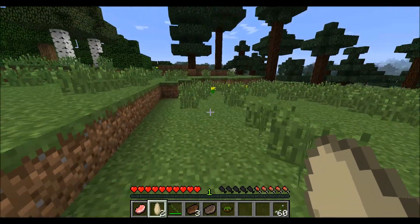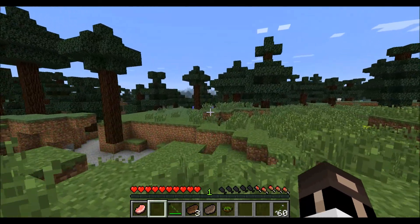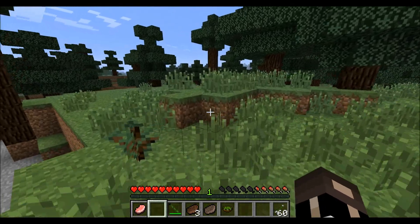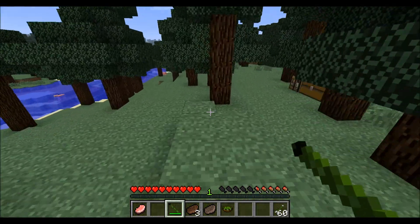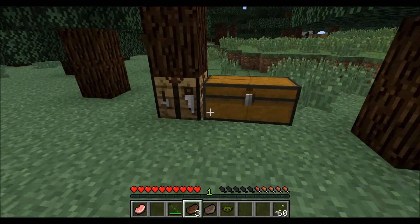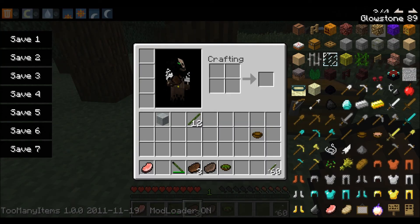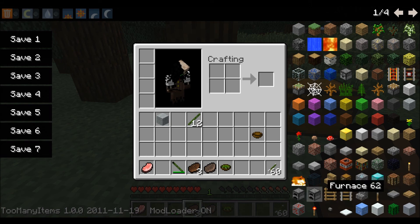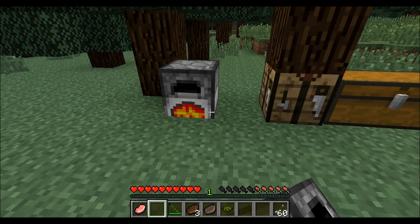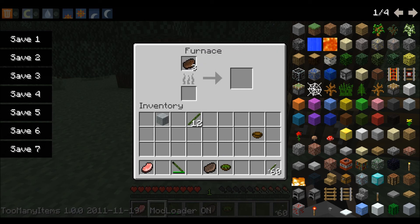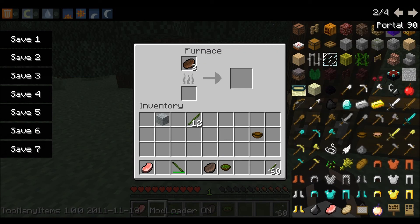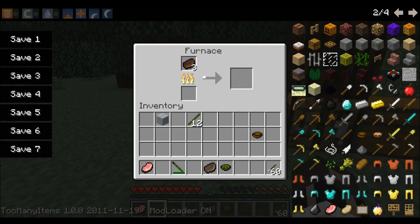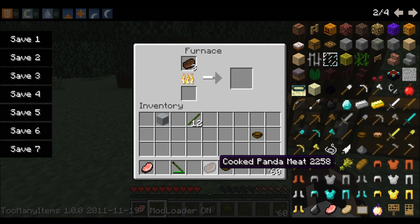I'm so used to playing Minecraft and collecting everything that I see. We've got three panda meat. I'm just going to cook it. Panda meat is made pretty much the same way any cooked meat is - you cook it. There you go. Starts cooking and you get cooked panda meat.